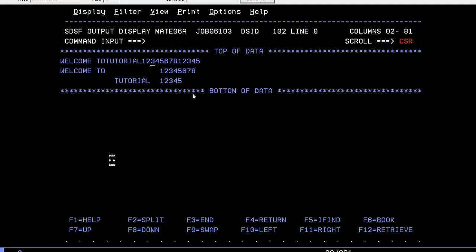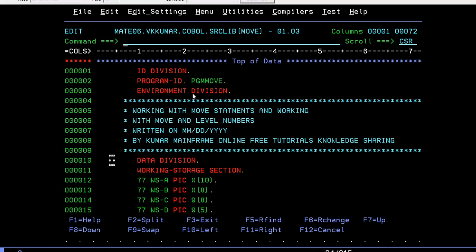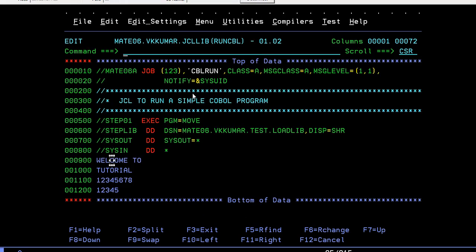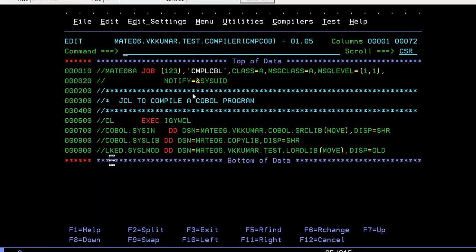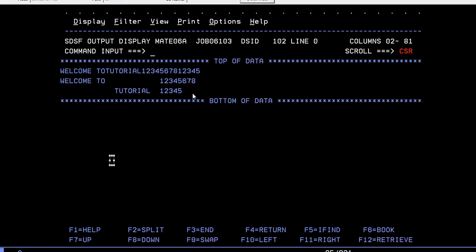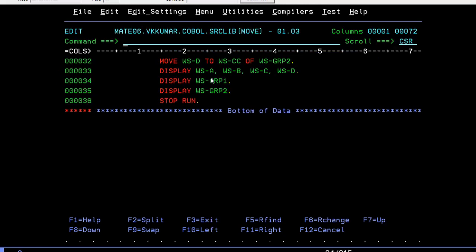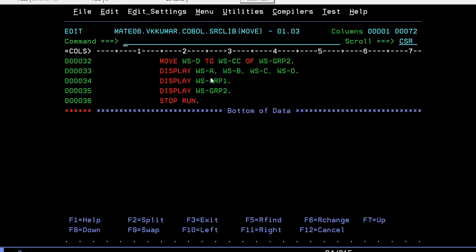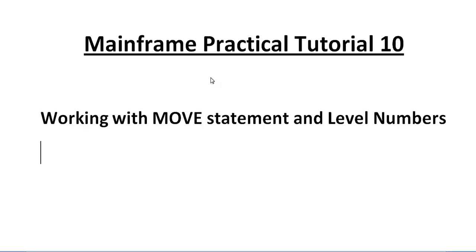You can see whatever happened in the COBOL program. Display A, B, C, D - you can see A, B, C, D combined together and displayed here. In the same way, group 1 and group 2 are displayed individually. That's all - this is a simple program about working with MOVE statements and different level numbers.